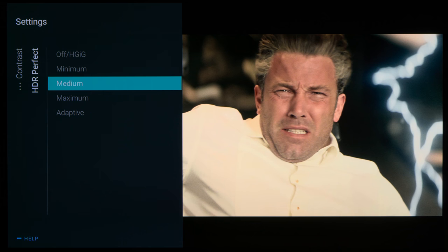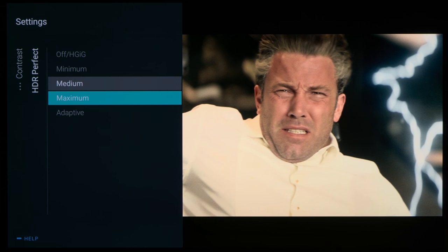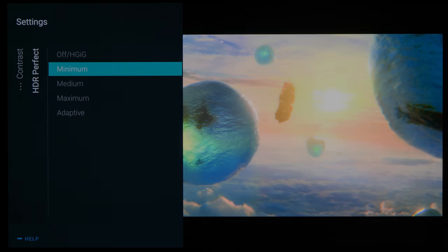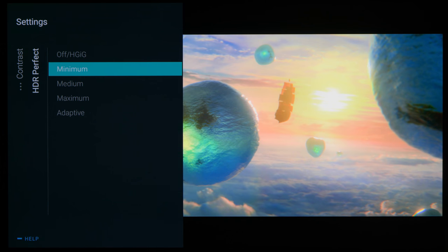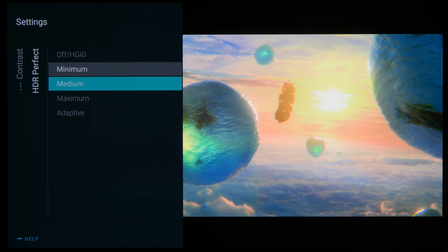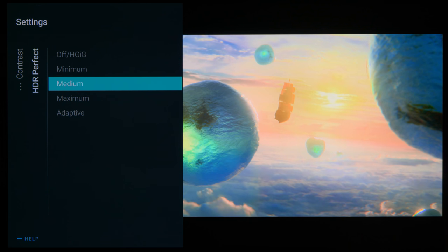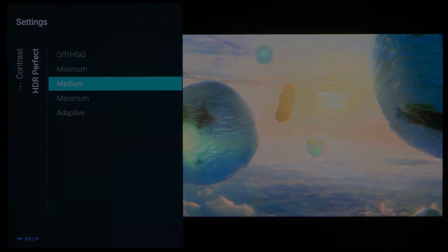However, if a 4K Blu-ray disc doesn't contain max CLL metadata, for example this movie Pan, you will need to manually set HDR Perfect to medium to recover more specular highlight detail.